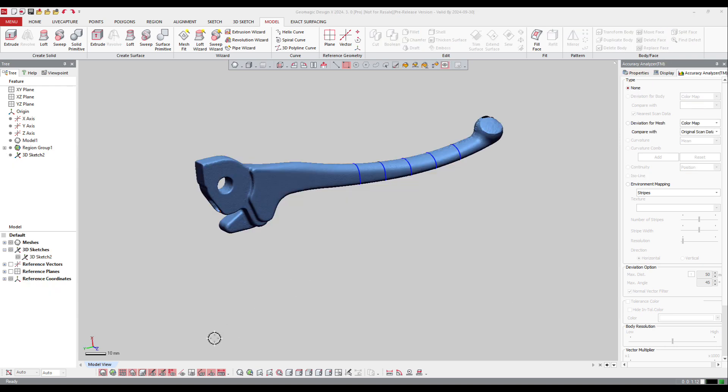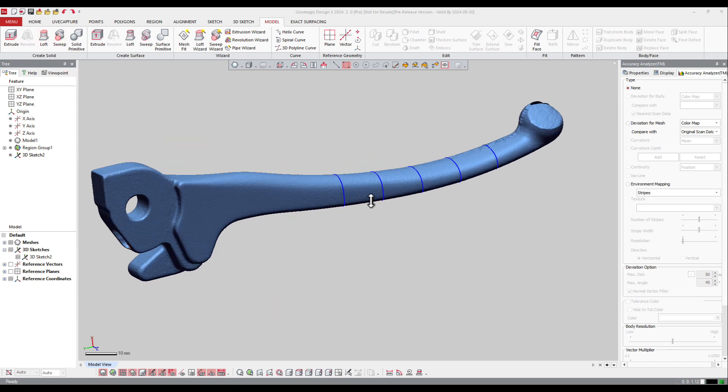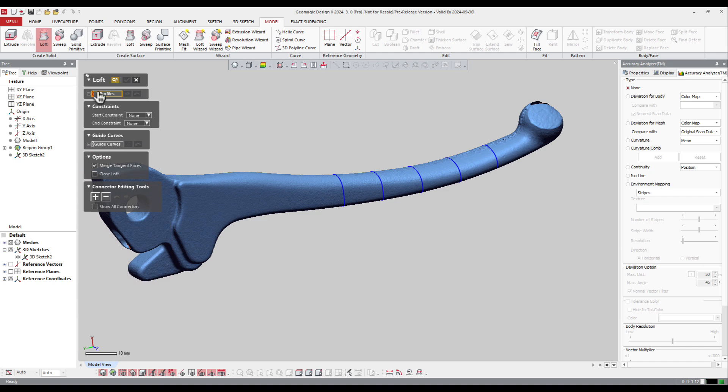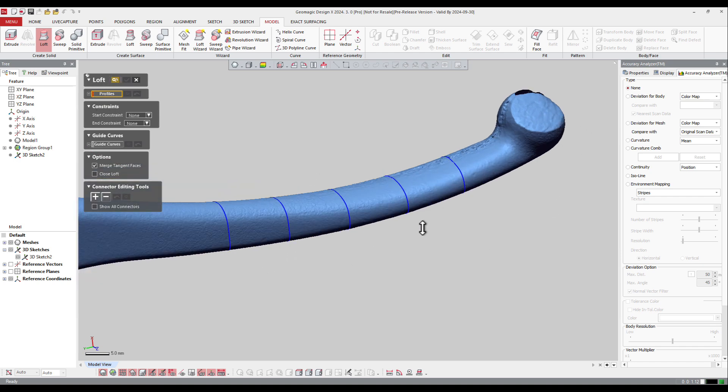For the loft solid feature, we can just create here using the sections we've got on the path and create a loft. Then the software asks me for the profile. So I've got different sections.